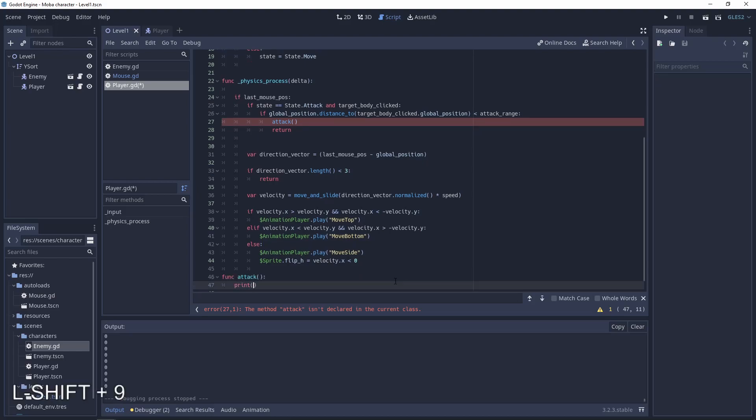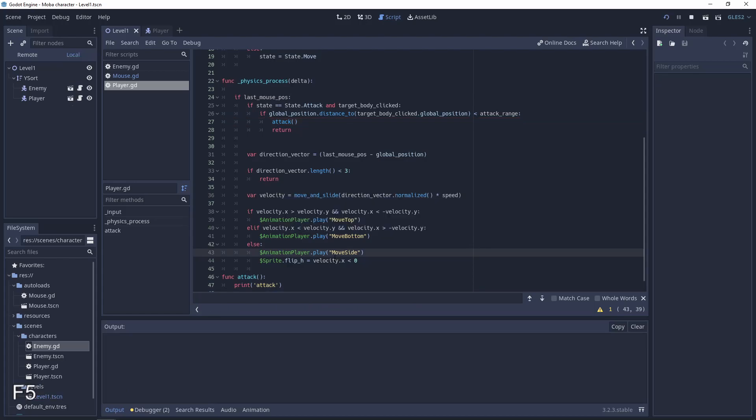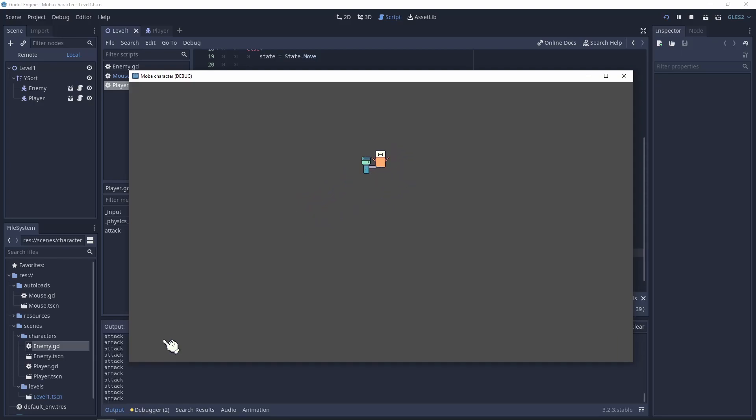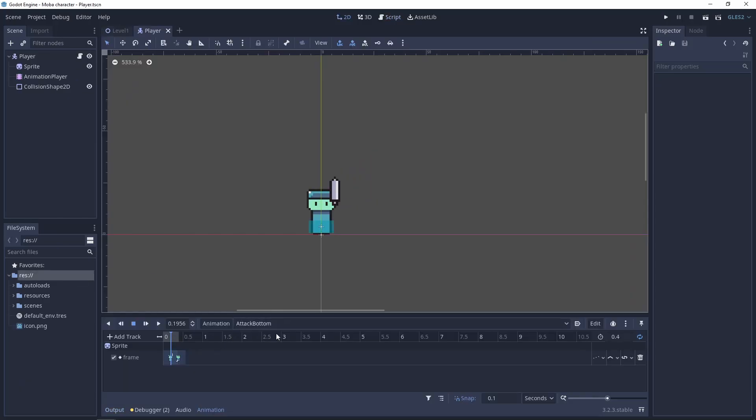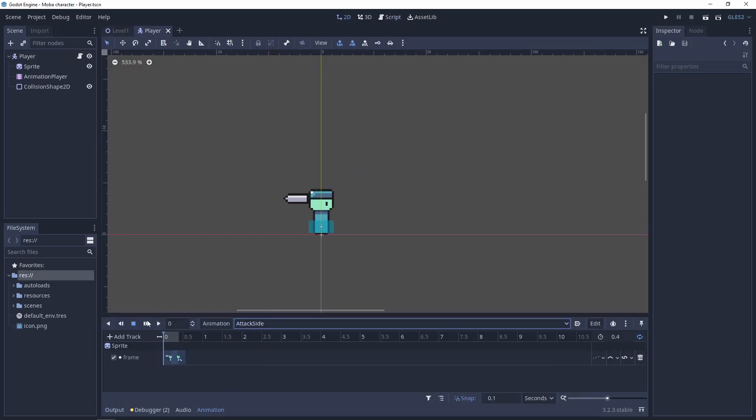And for now let's just print attack to check if everything is working correctly. So here we have the player. Let's go to the enemy. And our player wants to attack.